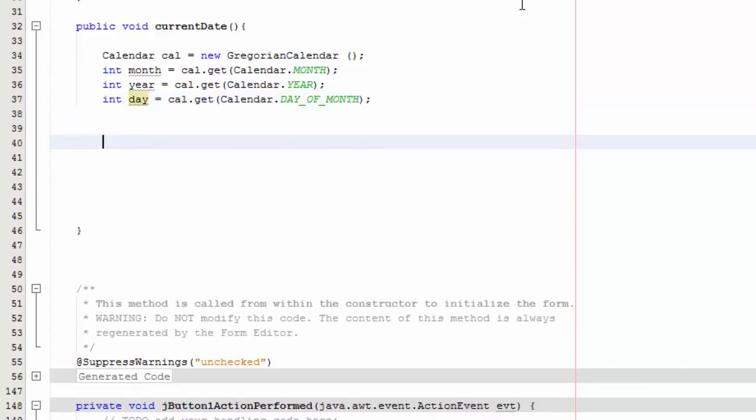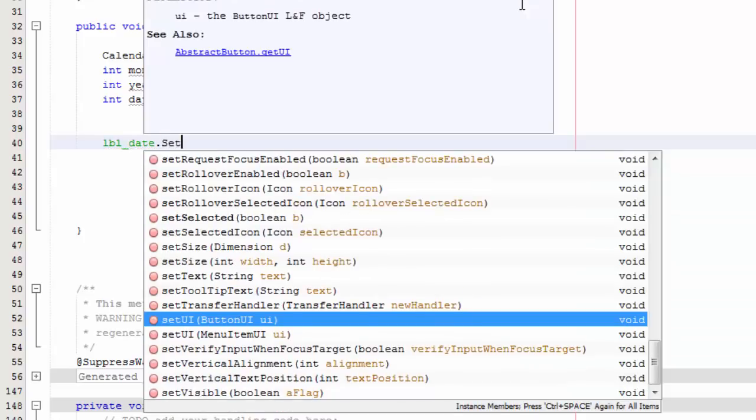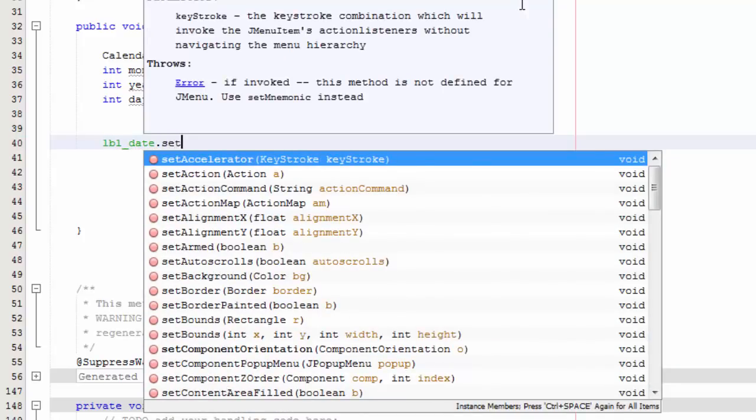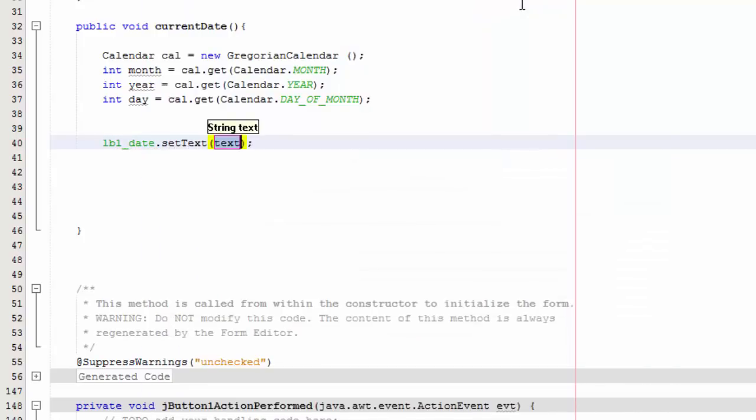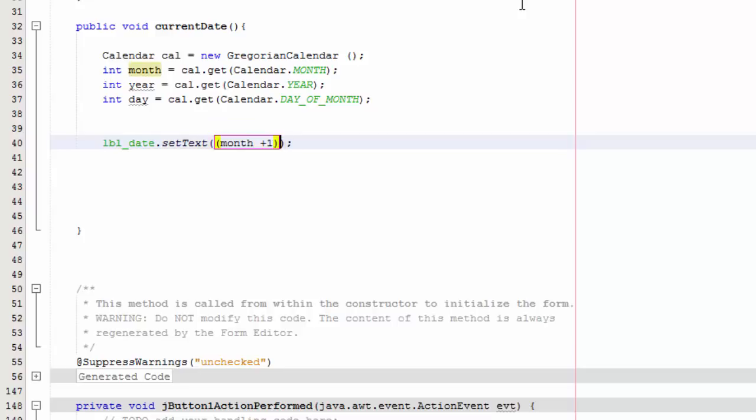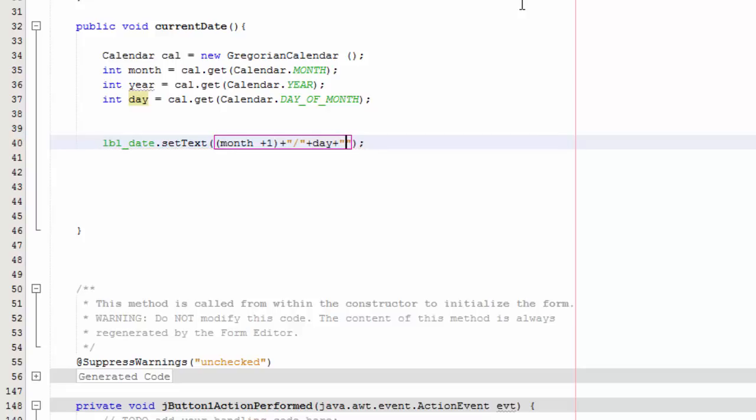Then you're going to do label_date. We're going to display the date in our label that we created in our menu bar. So set text, and we're going to say month plus one, plus forward slash, plus day, plus forward slash, plus year.